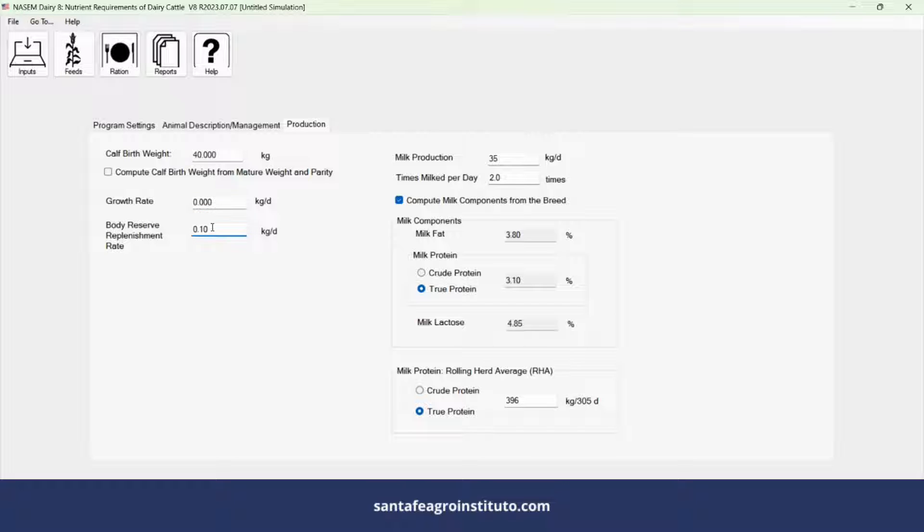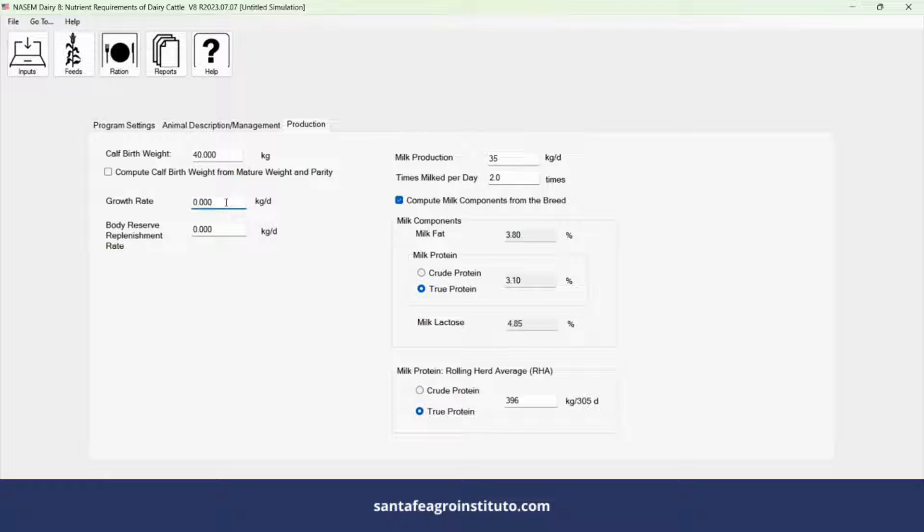For primiparous cows, input a growth rate of 100 to 150 grams. Weight replacement can be kept at zero for multiparous animals.